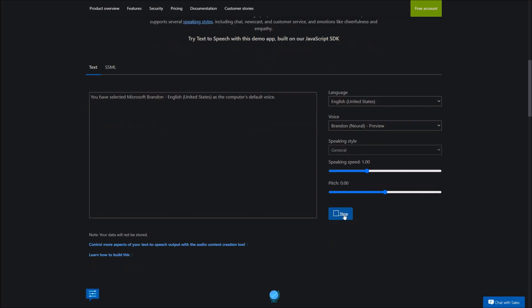You have selected Microsoft Brandon, English, United States, as the computer's default voice. You have selected Microsoft Christopher, English, United States, as the computer's default voice. You have selected Microsoft Quora, English, United States, as the computer's default voice.